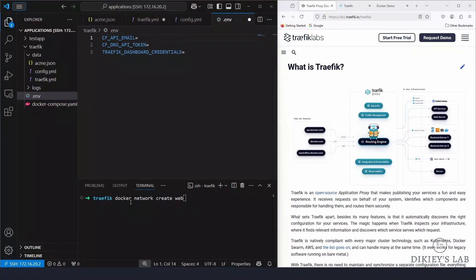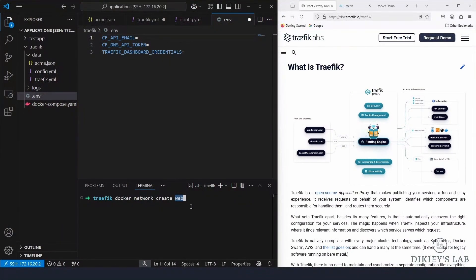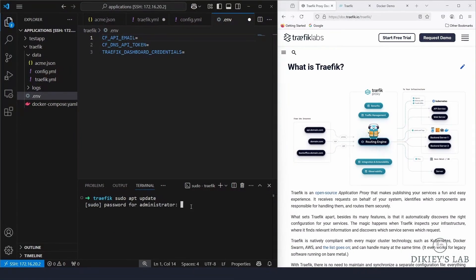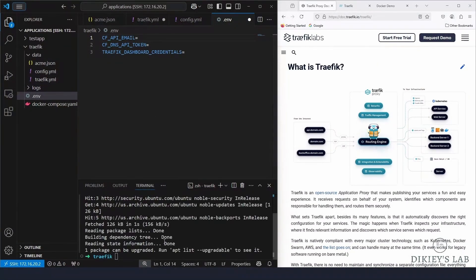To create the network, the command is 'docker network create web' — where 'web' is my network name. Change it to match whatever name you have in your compose file. To create the hashed password, always start with a system update: run 'sudo apt update' and enter your password.